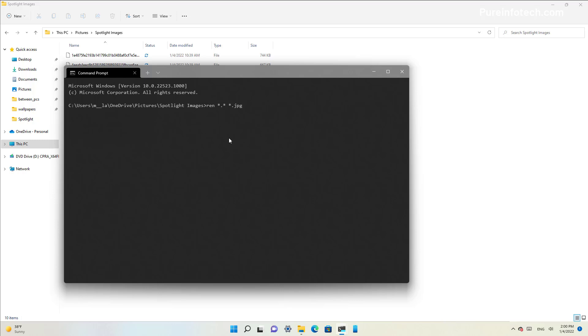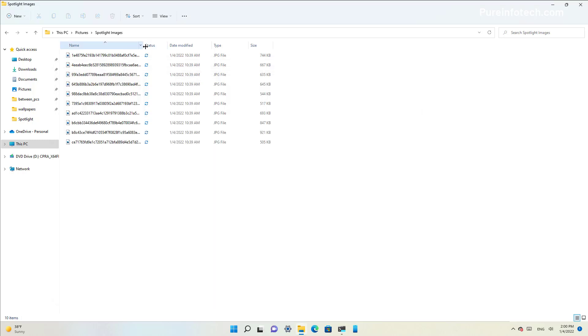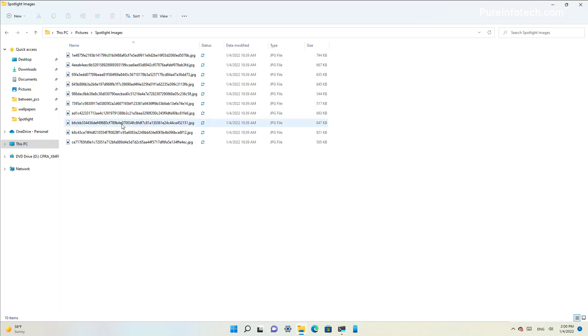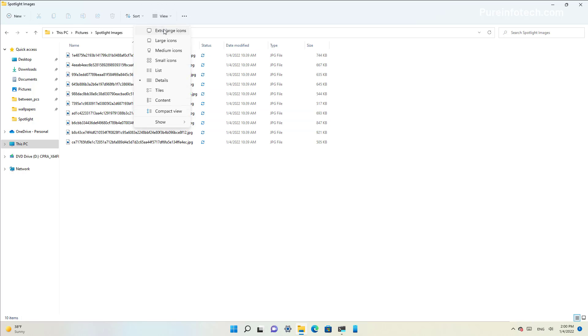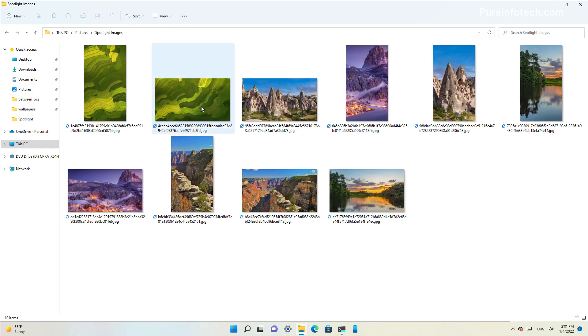And as you can see, all the files have been converted to image files. Now we're just going to change the view.